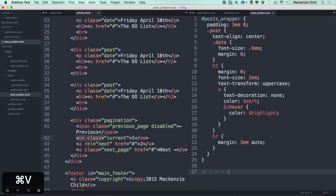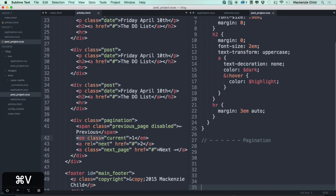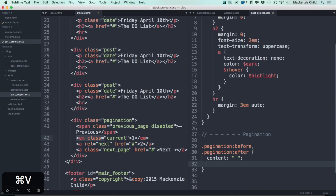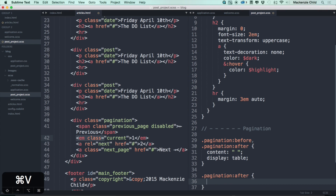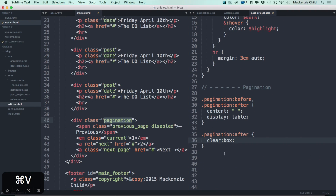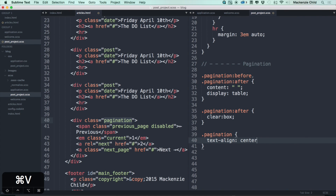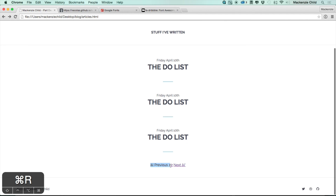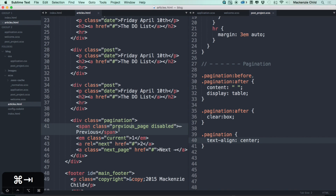Let's add a comment — 'pagination' — and start styling. For .pagination::before and .pagination::after, we'll do content of an empty string and display table, and .pagination::after gets clear both — this is the same as a clearfix but applied here since it's auto-generated by will_paginate. Then .pagination gets text-align center. Refreshing shows the previous, page numbers, and next links — let's just get rid of those funky arrows. Then add a margin of 3em on top and zero on the rest.